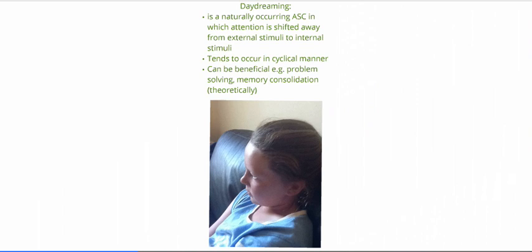Daydreaming is naturally occurring, as opposed to a meditative state which is purposely induced — you choose to go into a meditative state. Daydreaming occurs in a cyclical fashion resembling your circadian rhythm, your body clock. There are a variety of theories on why we daydream: Freud's wish-fulfillment theory, and memory consolidation, as indicated by the reduction of activity in your thalamus — the conduit which relays information to your brain. And there are a variety of benefits to daydreaming.